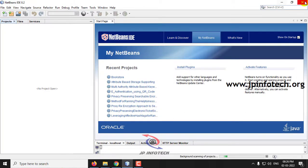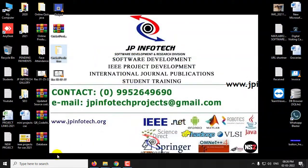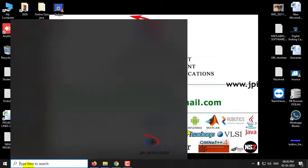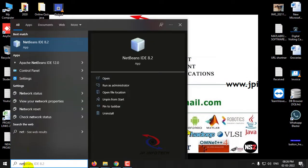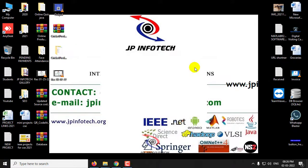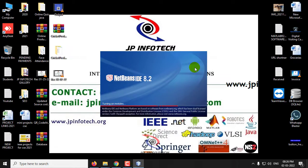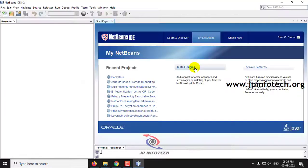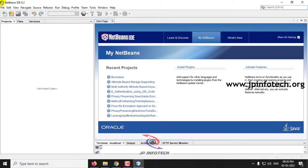Now the important step is to close the NetBeans IDE and restart it again. So just close it and then reopen it. Now Maven has been configured.